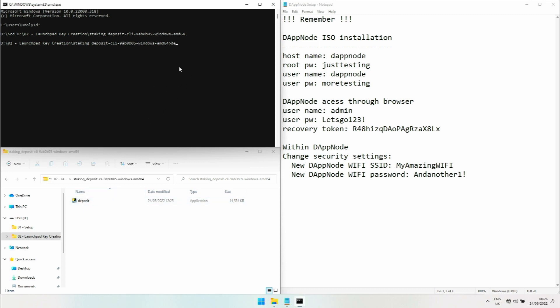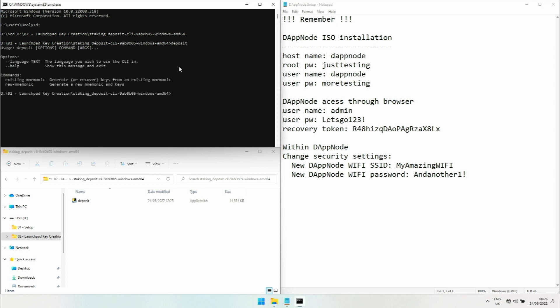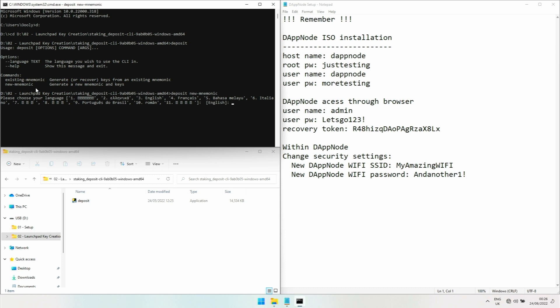Now you can execute the deposit file. Let's execute that. There you go, it tells us: do you want to create it from an existing mnemonic or a new mnemonic? You can use your hardware wallet mnemonic if you like, but for this demonstration I'll just go with a new mnemonic. So we type deposit new mnemonic.